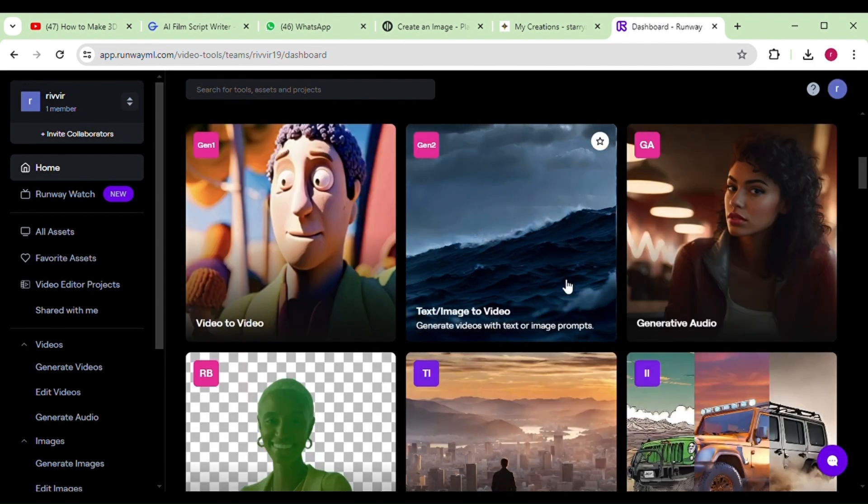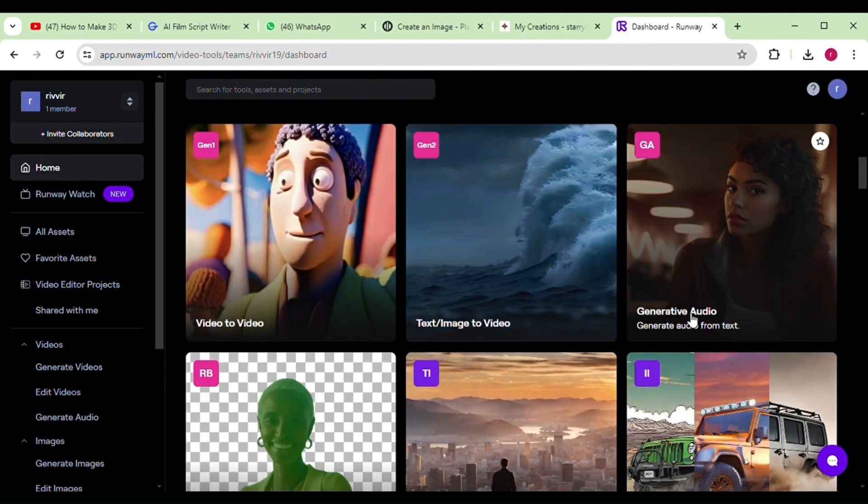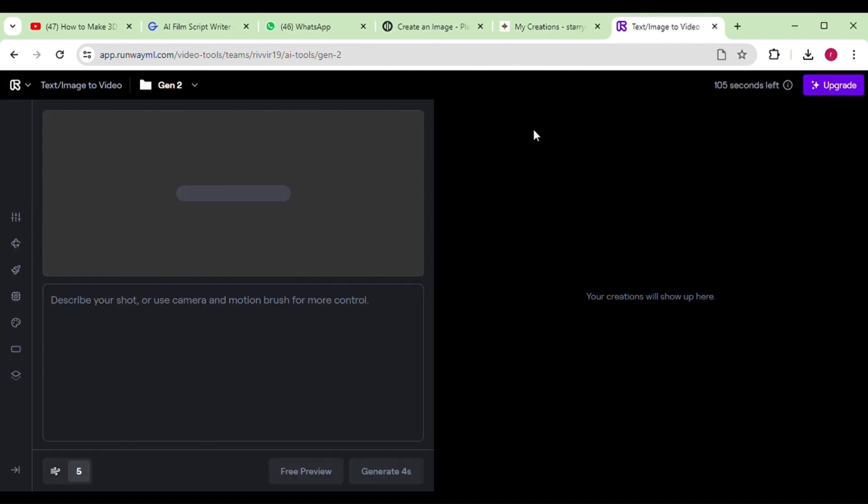Within this tool, you'll find many features such as text-to-video, video-to-video, and background change functionalities. For our current task, we'll need the image-to-video feature.